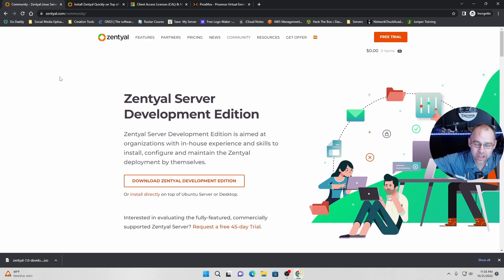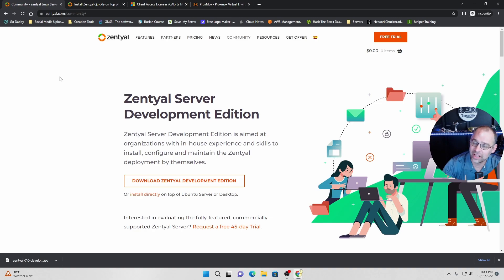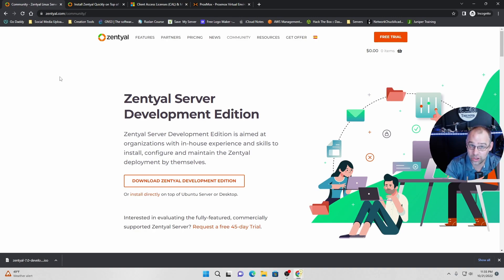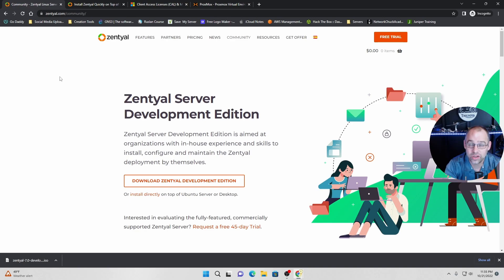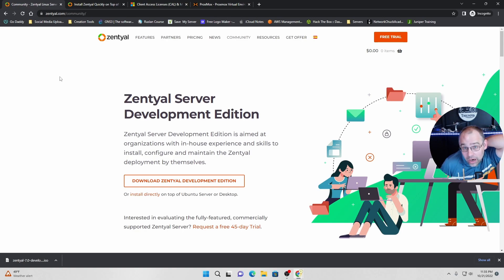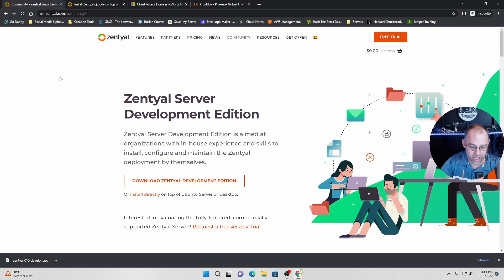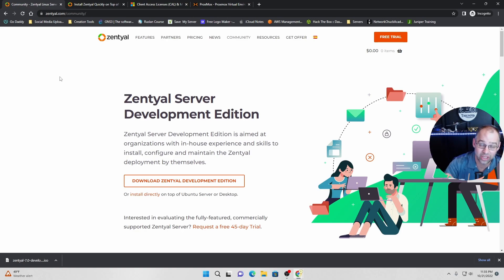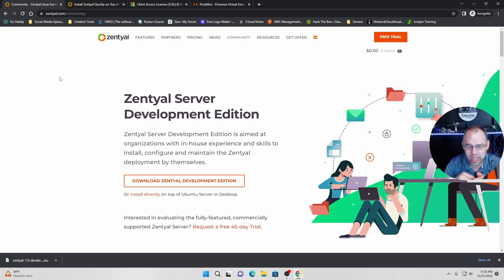In comes Zentyal. And that's what I love about this program. It is a Linux-based domain solution. Do you hear that? Domain solution. So it does a lot of different things. It'll do firewall content filtering. It does, I mean, it does literally everything. So that's what I really wanted to look at today.